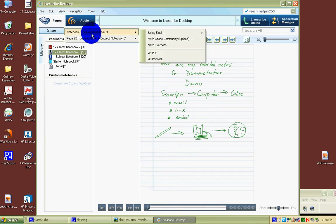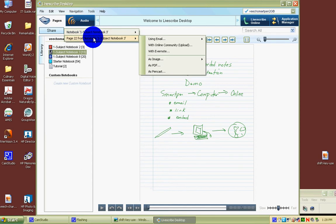You can share the whole notebook if you'd like, which is great, but I just want to share this one page, page 22 from my notebook.